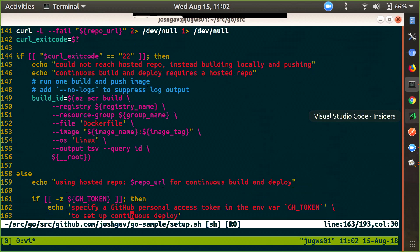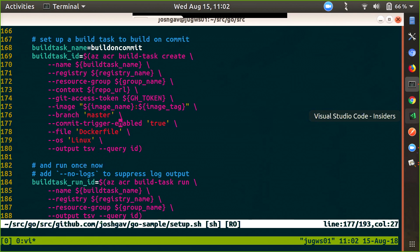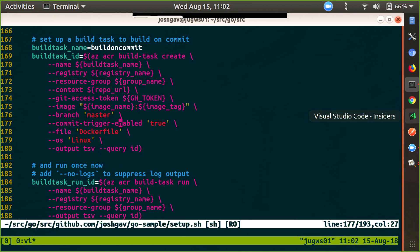And then finally, I have a couple more things. One is `az acr build`, which is the equivalent of `docker build` but in the cloud — that's one way to run a one-off task. Then you can do `az acr build task create`, and that actually allows you to specify — you'll notice here on line 177, commit trigger enabled. That's what tells it to monitor GitHub and basically trigger a new equivalent of the ACR build every time it sees a new commit.